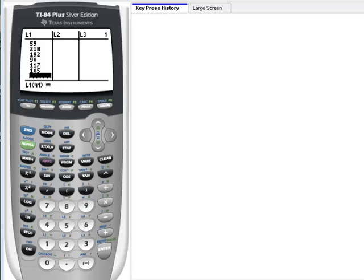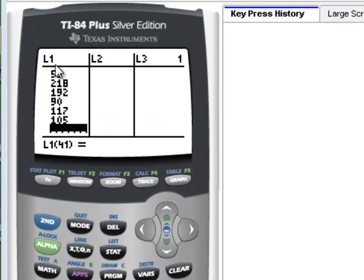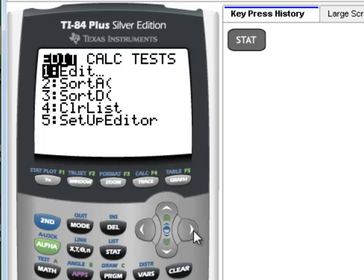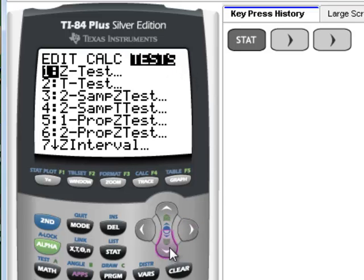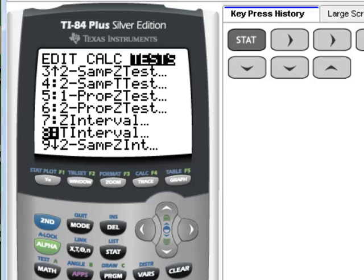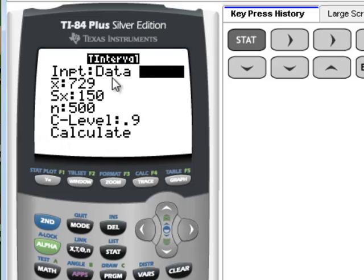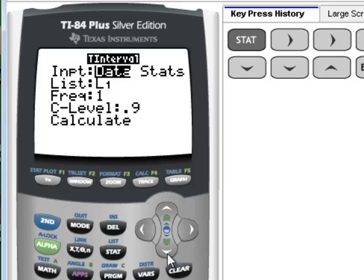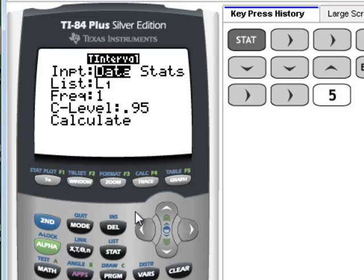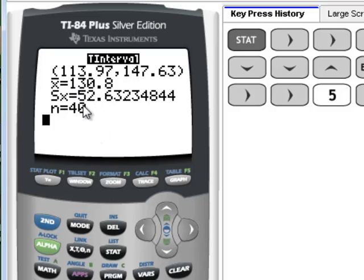Using the TI-84 calculator, we go to Stat. Once you enter your data into List 1, you hit Stat again. Move it over to Tests, and again we want number 8, T Interval. Hit Enter. This time we want to hit Data. Our data was in List 1. We're doing a 95%, so we have to change this to 0.95. Then we hit Calculate and Enter. There's X-bar. This is S, the Sample Standard Deviation. Here's our lower limit and here's our upper limit.